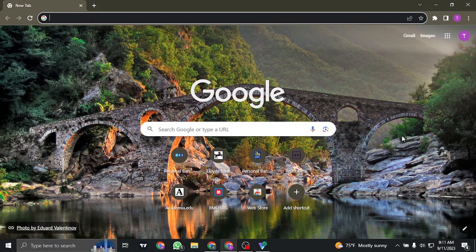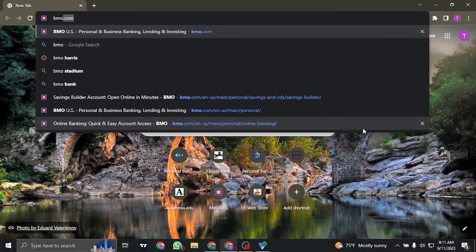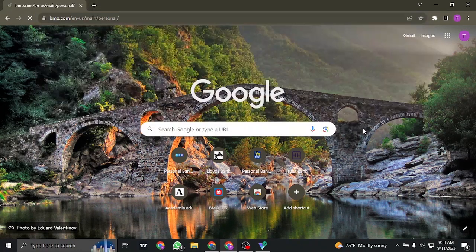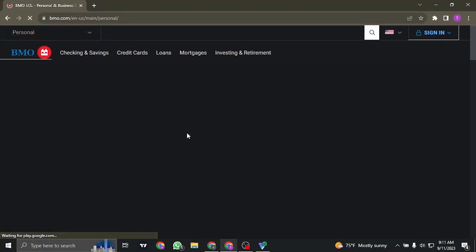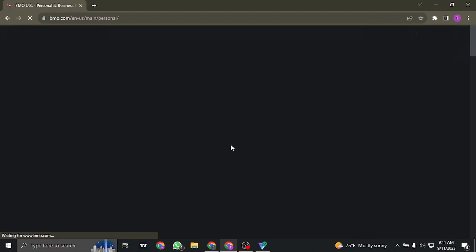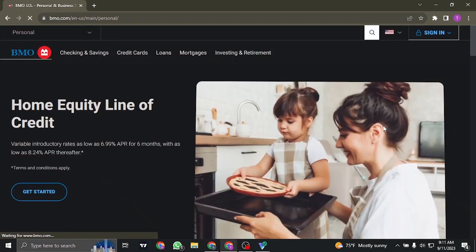First of all, you'll need to open up your web browser and search for bmo.com on the search bar. It's going to take you to its official website.